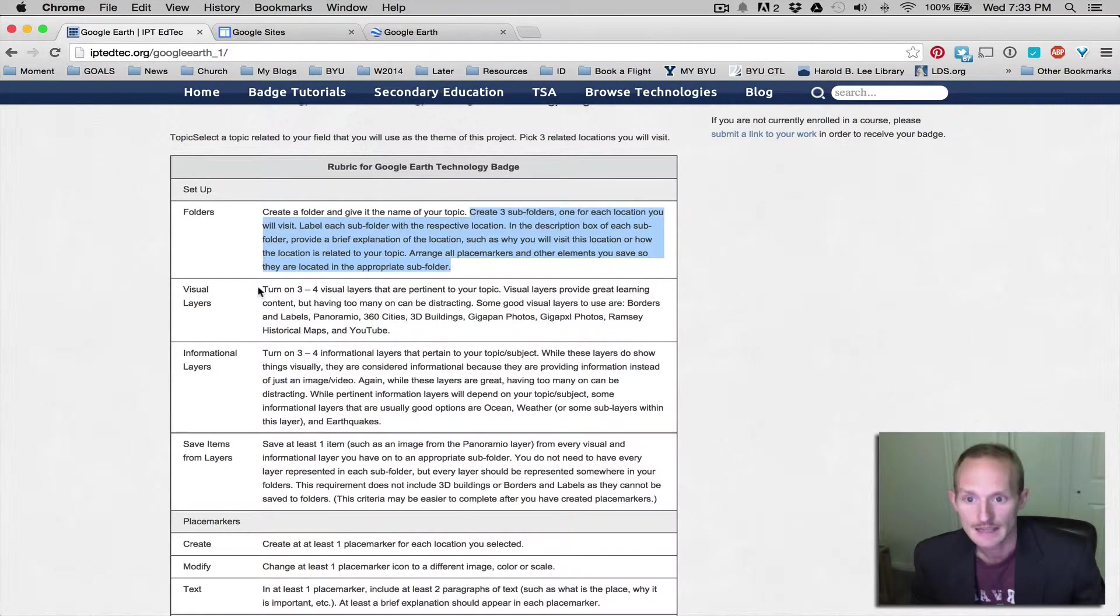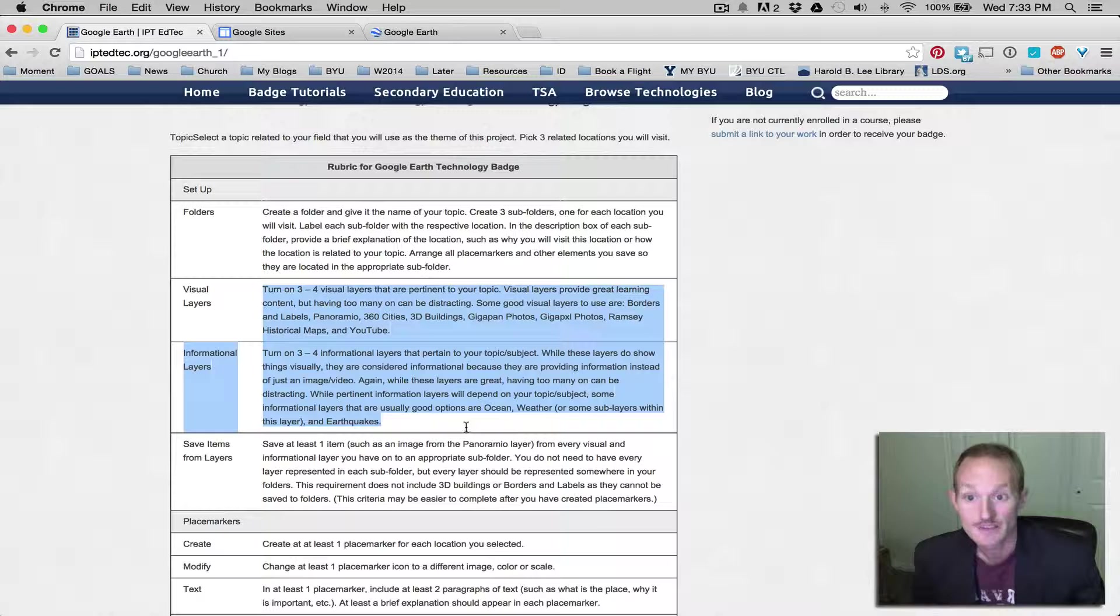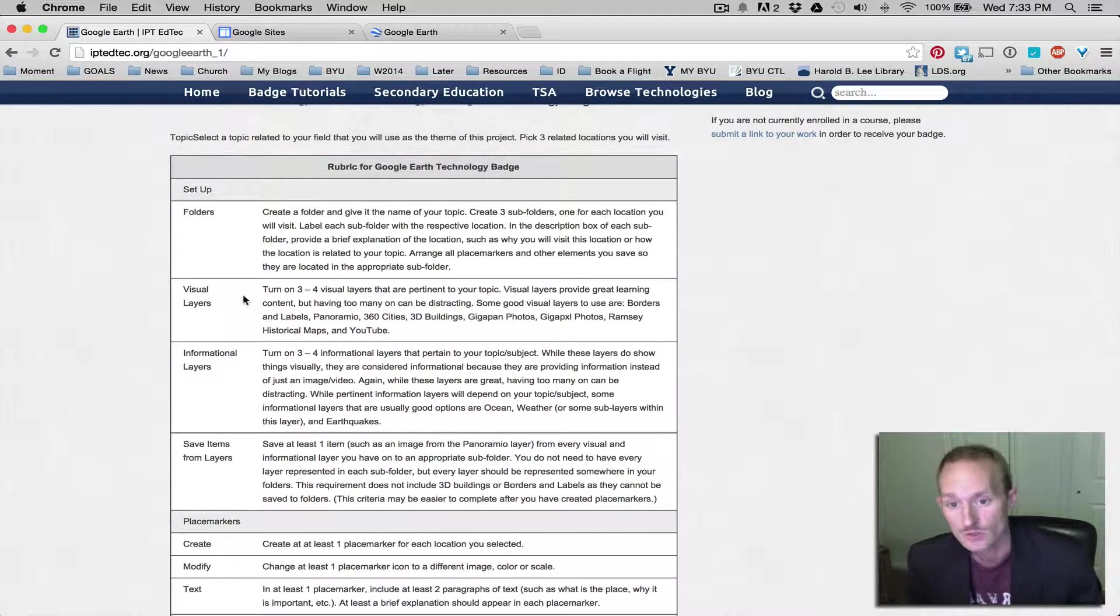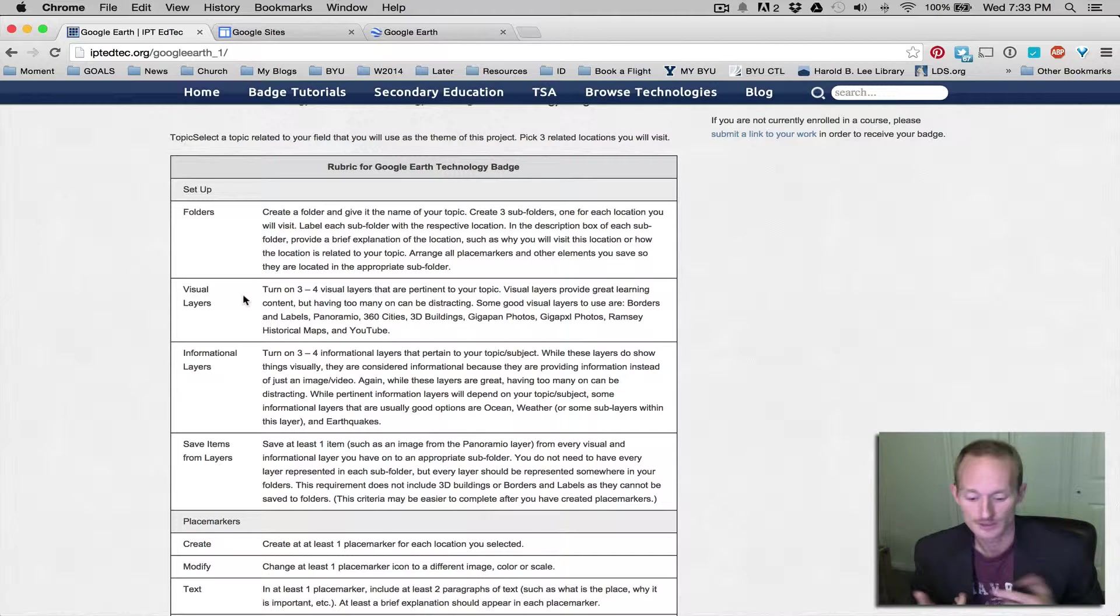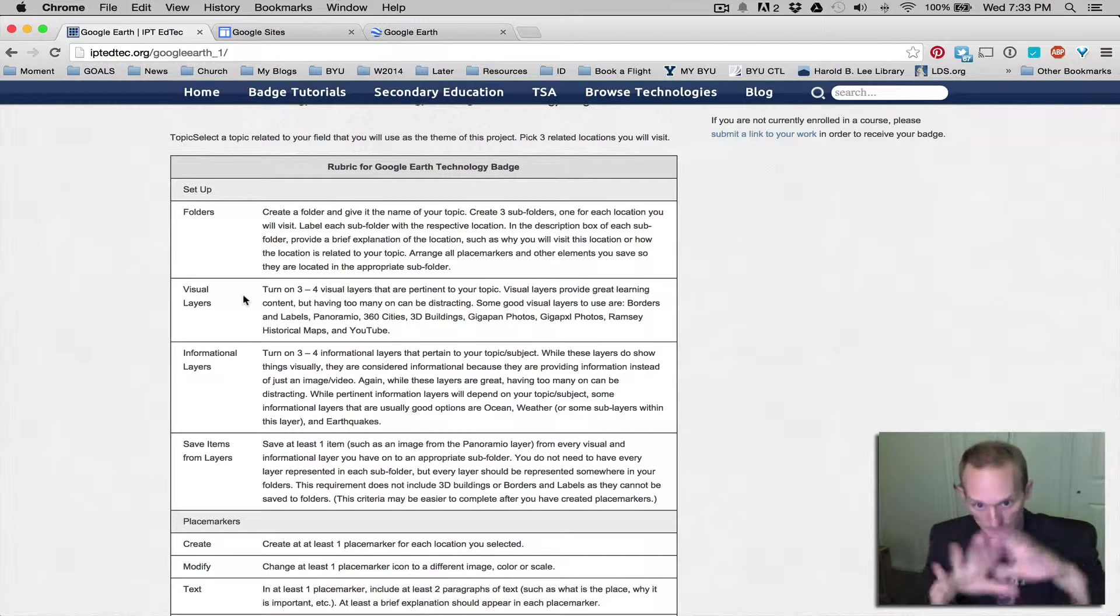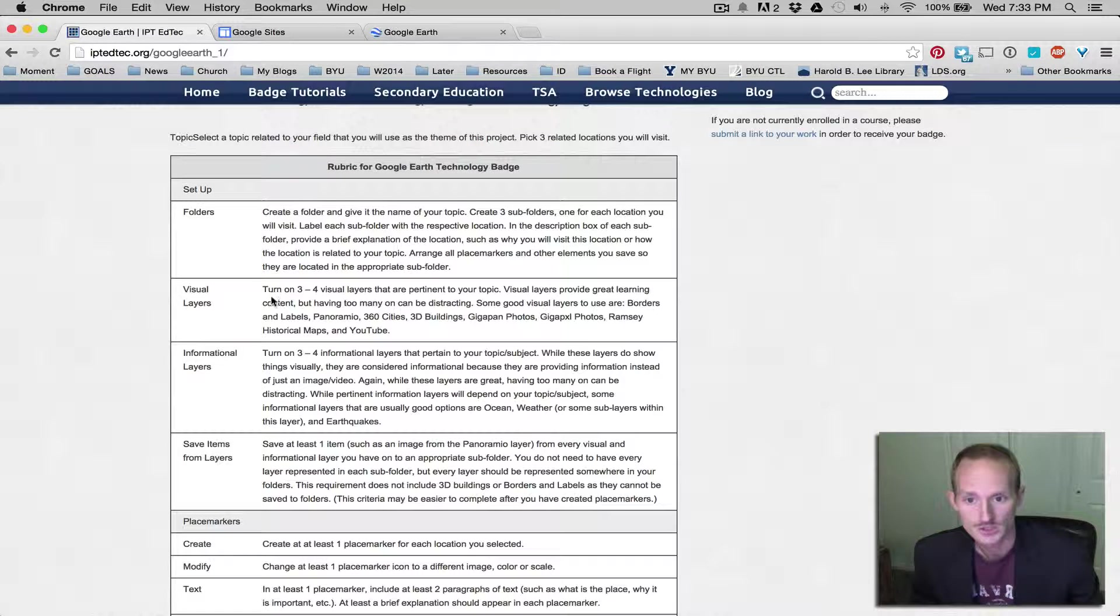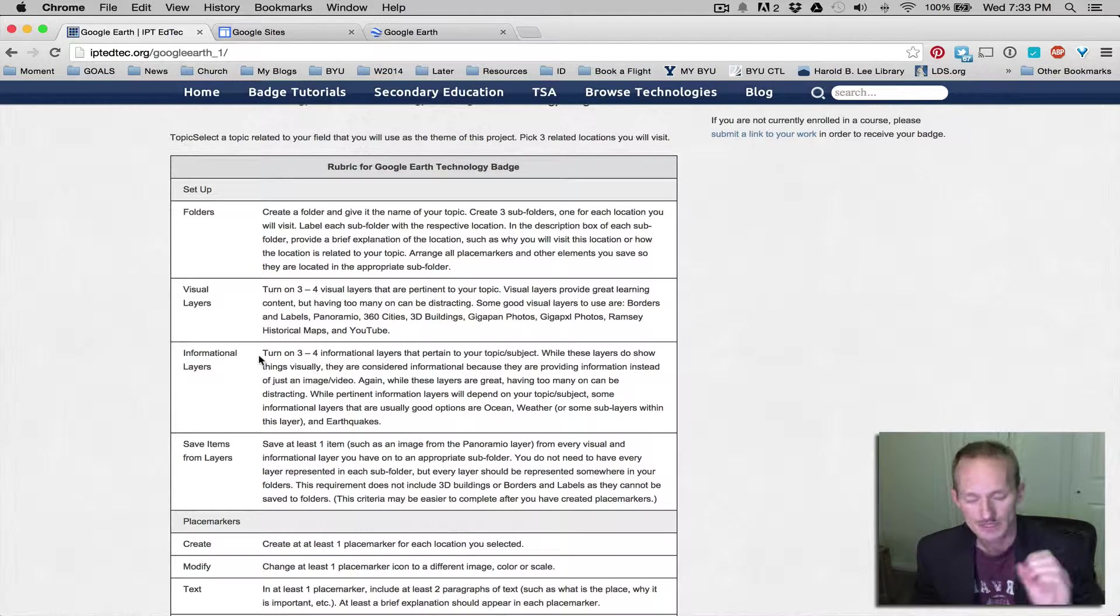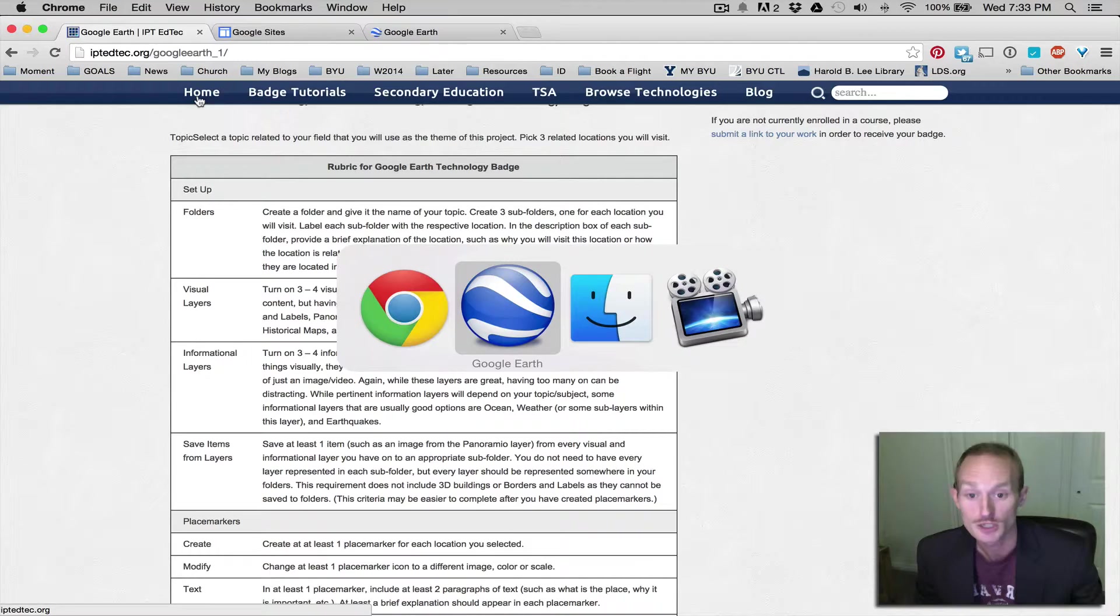Next, we're going to look at visual layers and informational layers. Visual layers are essentially either photos, images, videos that can be overlaid onto Google Earth. And informational layers are just icons representing bits of information about the place. Let me show you what I mean.